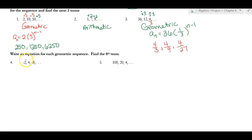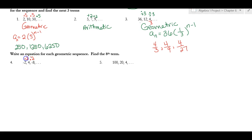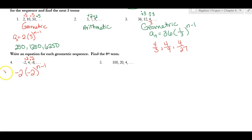Now, you should notice that to get from 2 to 4 you multiply by 2, but the signs change — negative to positive, positive to negative. The only way signs can alternate is if you're multiplying by a negative number. So the equation starts at negative 2, and the common ratio is negative 2, raised to the (n minus 1).